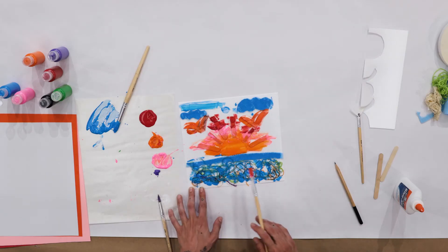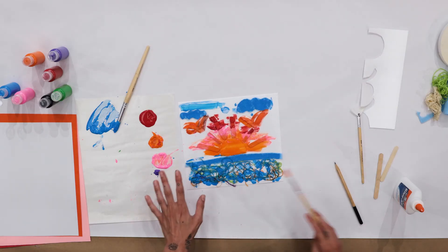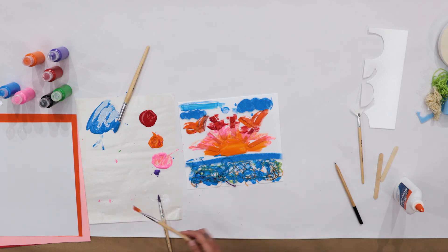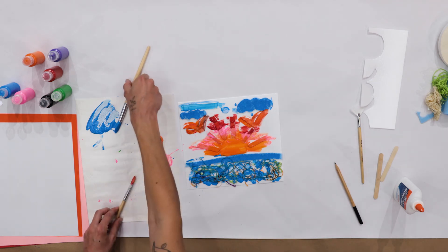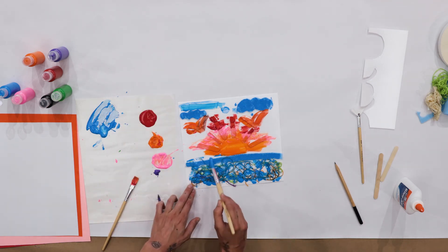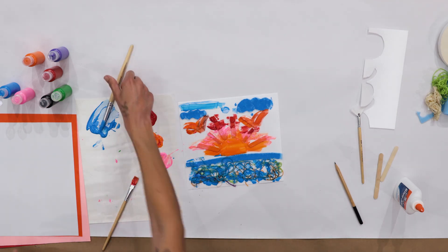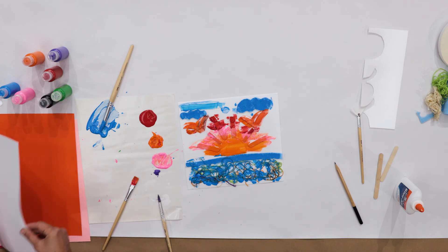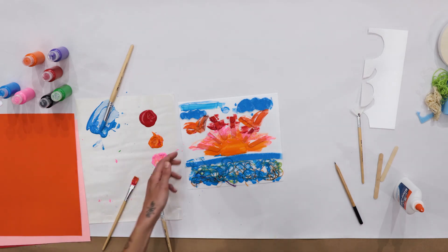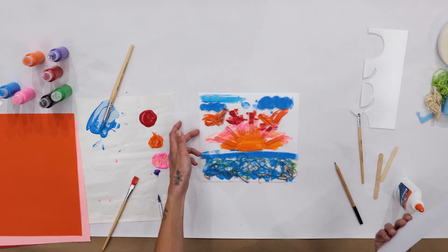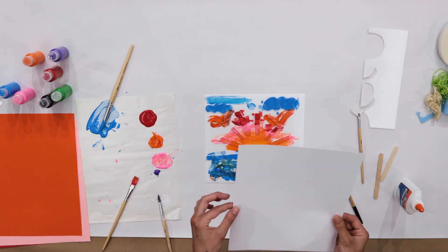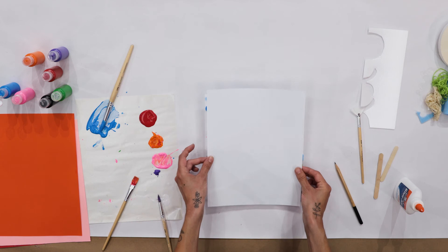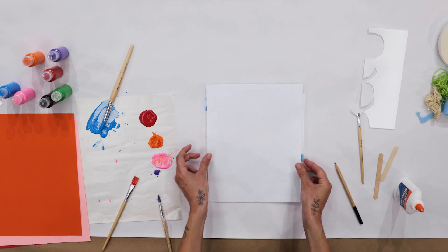So now that I have my paint down on all of the areas, I'm going to take a piece of paper and place it on top of the collagraph. Just like that.